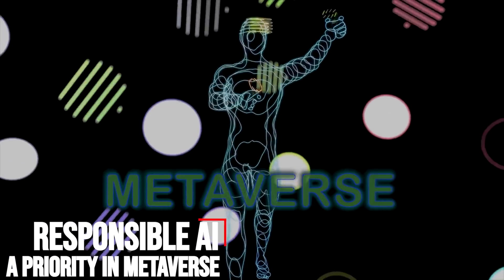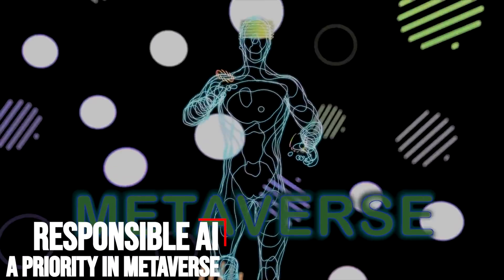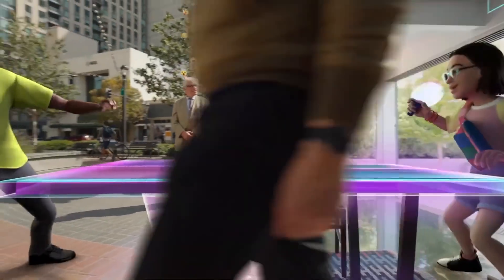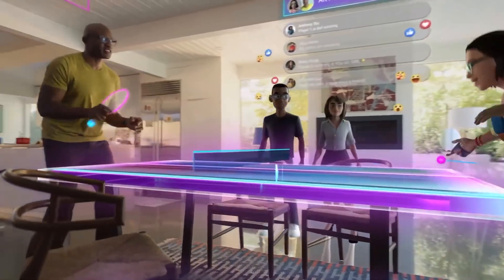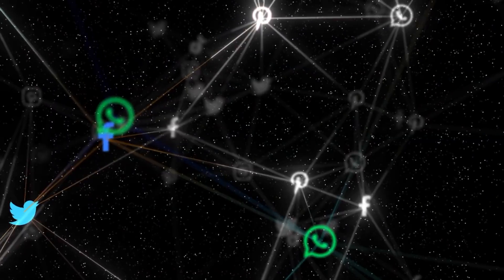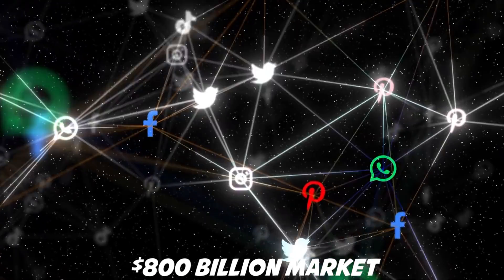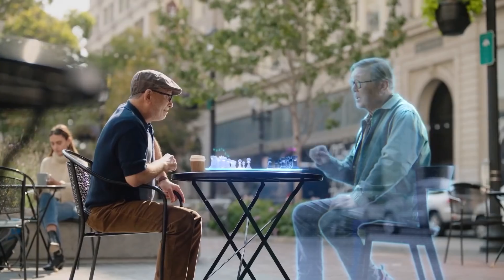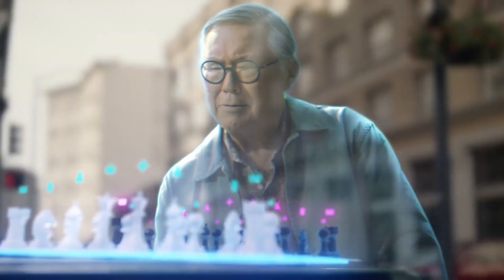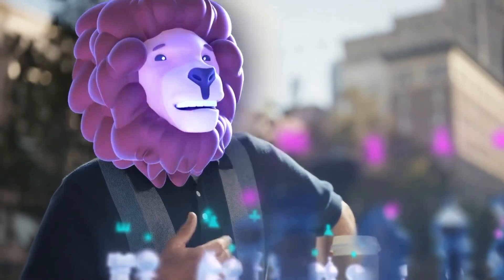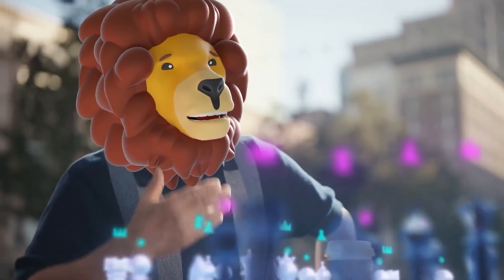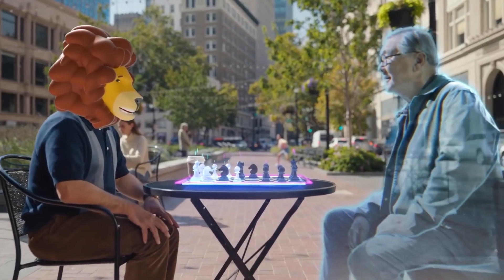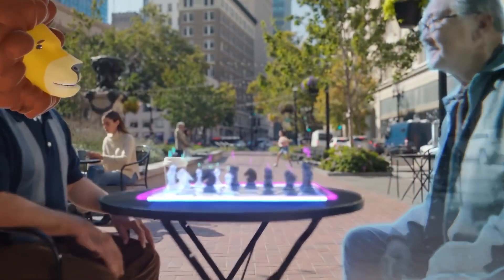Responsible AI, a priority in Metaverse. According to a recent Bloomberg Intelligence report, the Metaverse is a staggering $800 billion market. Still, others argue about what the Metaverse actually is, but with so much money and curiosity surrounding it, it has everyone talking.